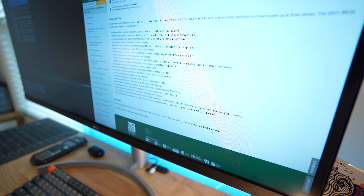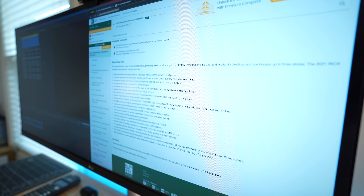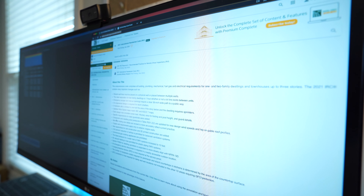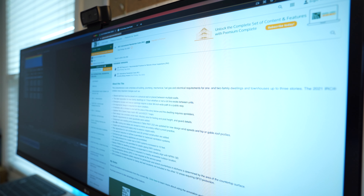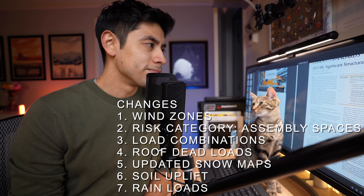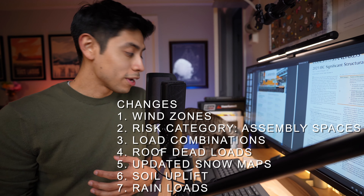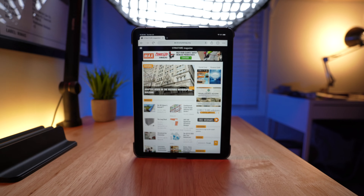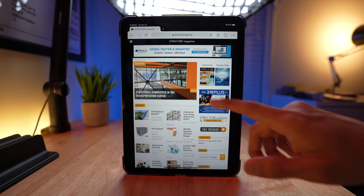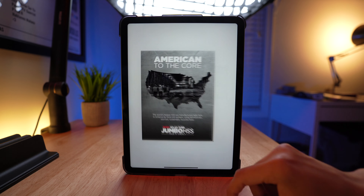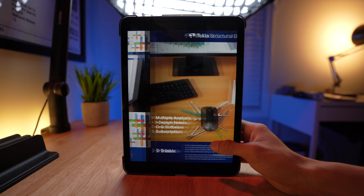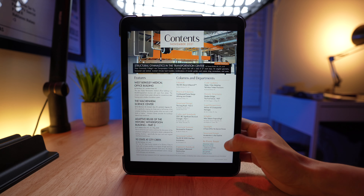Hey, you guys. So this video is going to be about the changes in 2021 IBC. New code just came out. I'm still using 2018 code provisions for all my projects right now as of November 2021. So it takes a while for it to get implemented into the projects you're working on. I just want to cover some of the changes that I read on this article in Structure Magazine — great magazine for engineers, highly recommend if you're into educational entertainment.